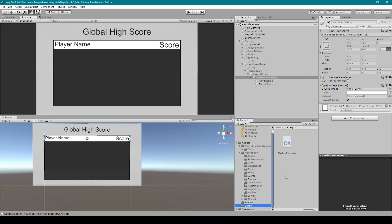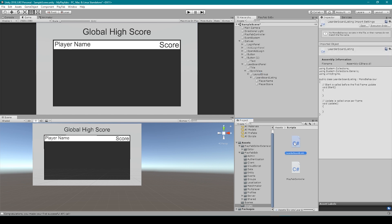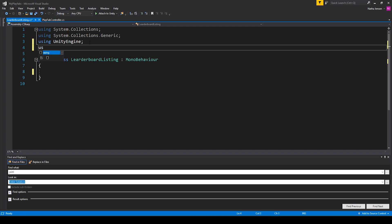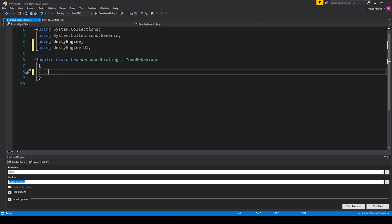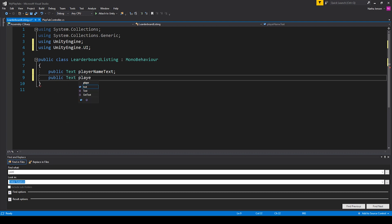Now what we need to do is create a new script to hold access to these two different text objects. I'm going to go to our scripts folder, right-click, go to create C# script, and we can call this leaderboard listing. I'm then going to open it up in Visual Studio. Inside Visual Studio, we can remove our start and update functions. We're then going to add a namespace at the top: using UnityEngine.UI. Now all we have to do is create two public text variables — public Text playerNameText and public Text playerScoreText. Now we can save this script and go back to Unity.